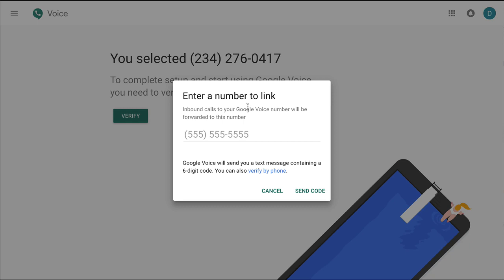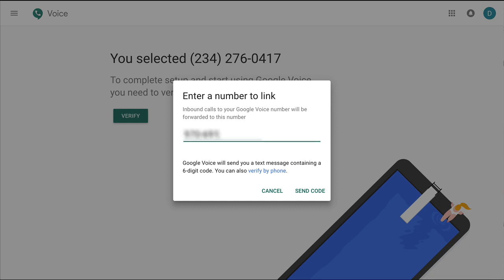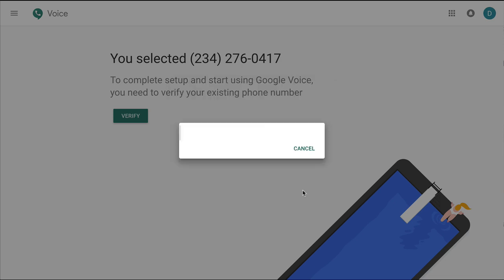You'd have to try a different service to maybe get a phone number — like Skype, where you can get a very inexpensive phone number. You're going to have to tie it to a different number. I tried mine, which is already tied to a Google Voice number, so you can't have more than one. I'm going to click Send Code.